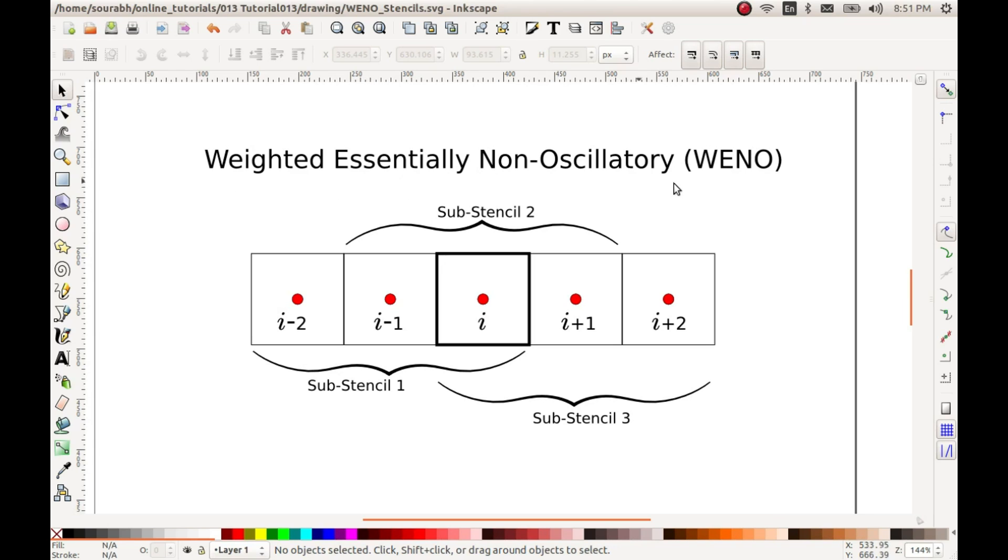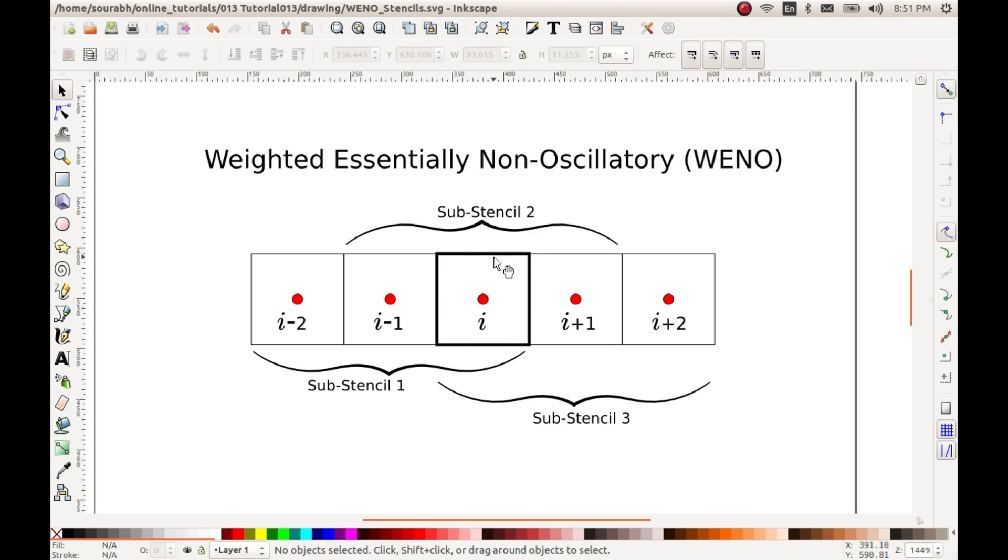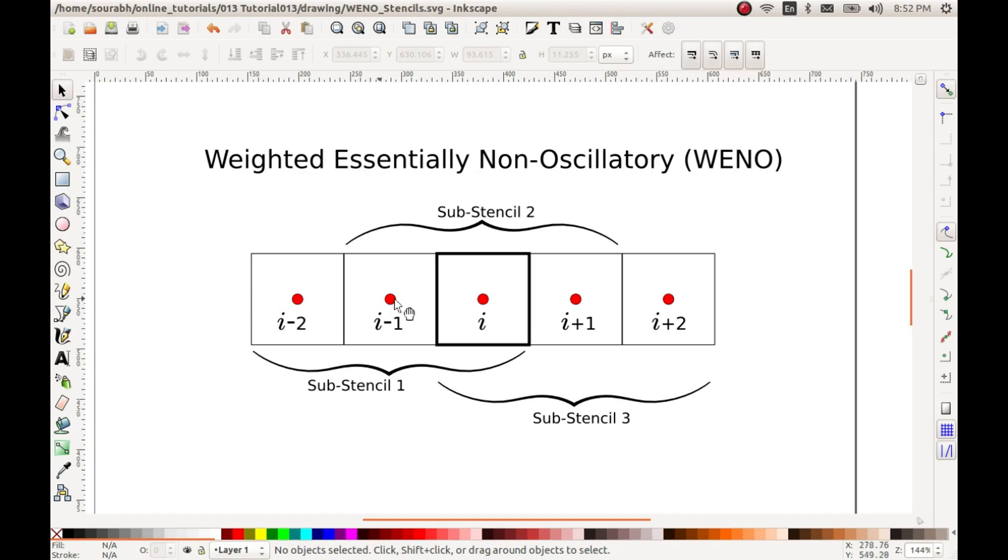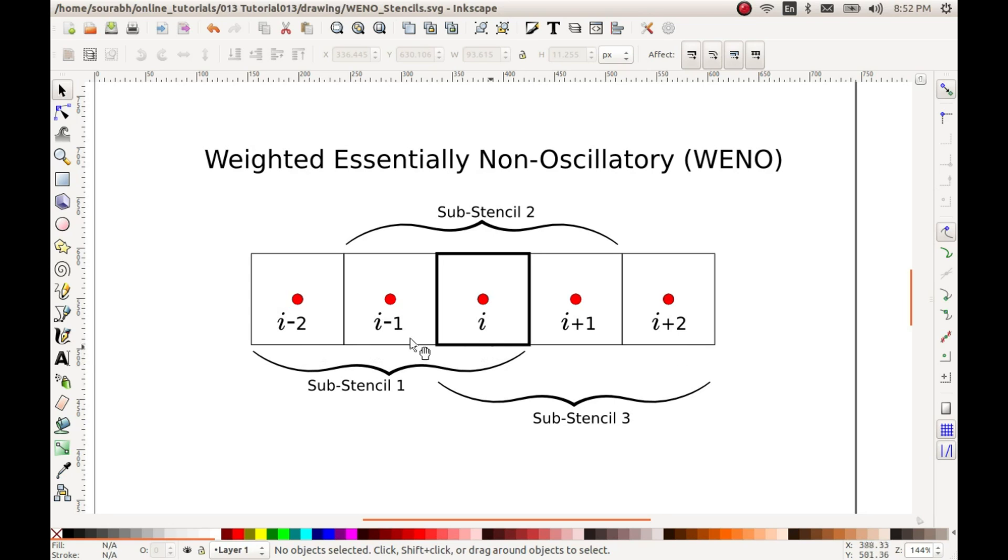In case of WENO, for reconstructing the distribution in cell i, a set of sub-stencils are used. The sub-stencils are chosen such that they have at least one cell as i and they will be having other cells which are contiguous, that is one besides each other. For example, I cannot have a sub-stencil made up of i minus 2 and i and i plus 2, so they should be one besides each other.